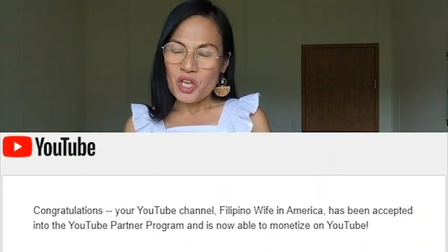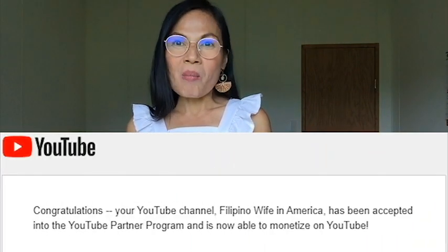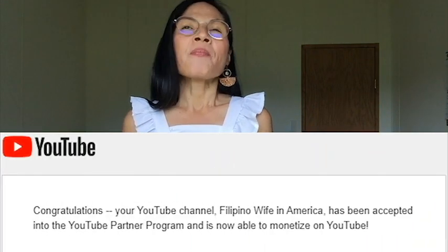I was so happy. After that, I just waited for 24 hours, and on the next day I got the email which said 'Congratulations, your channel is now monetized.' I was so happy for that.